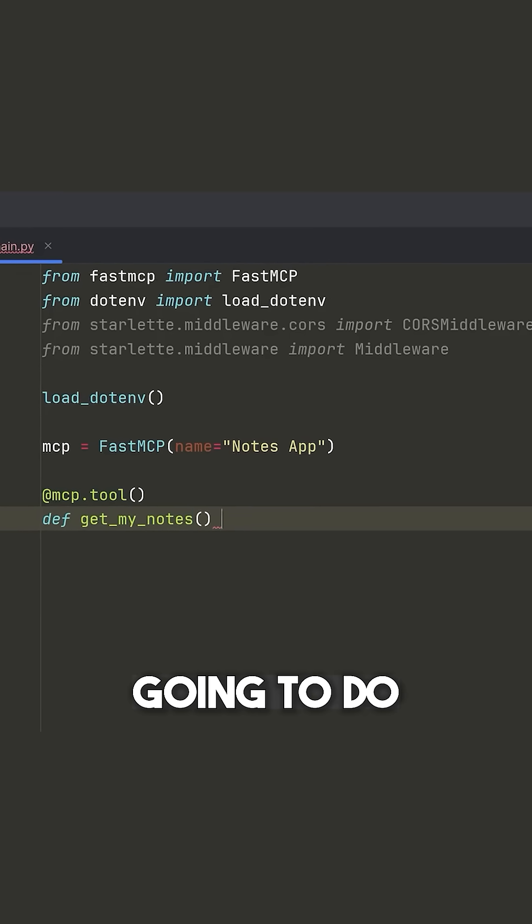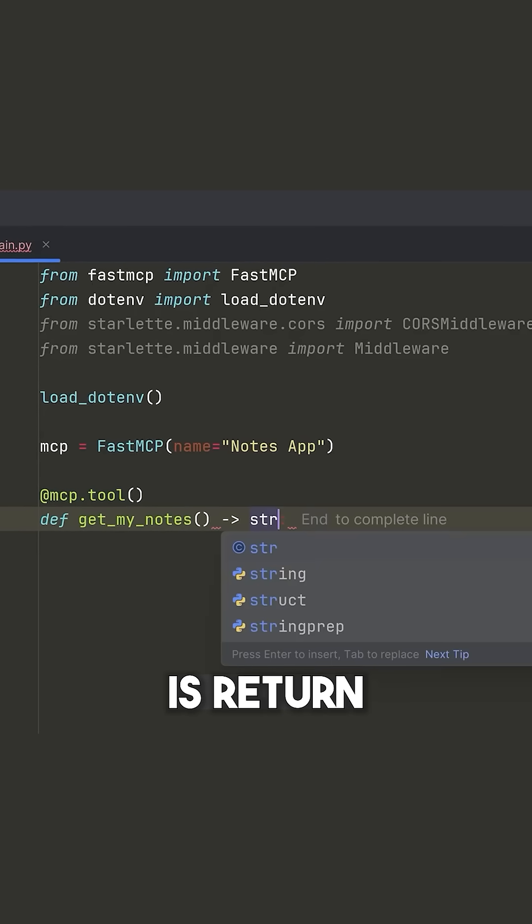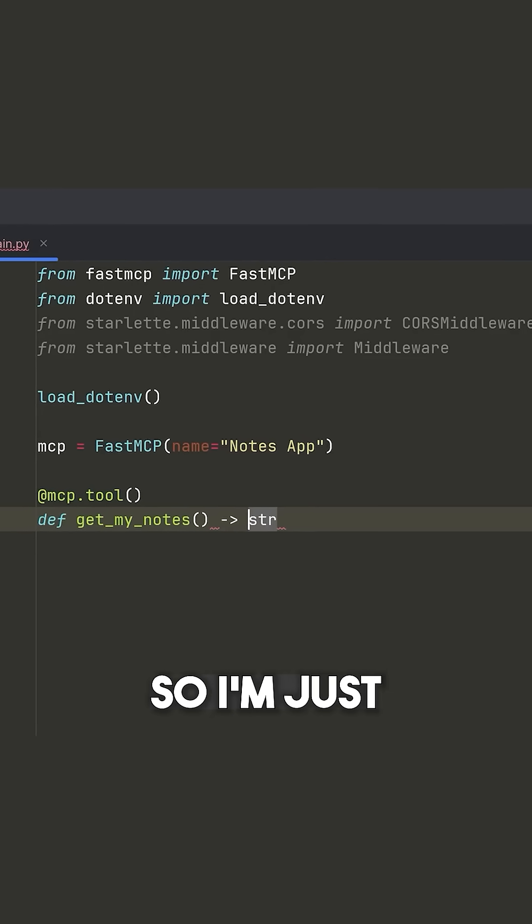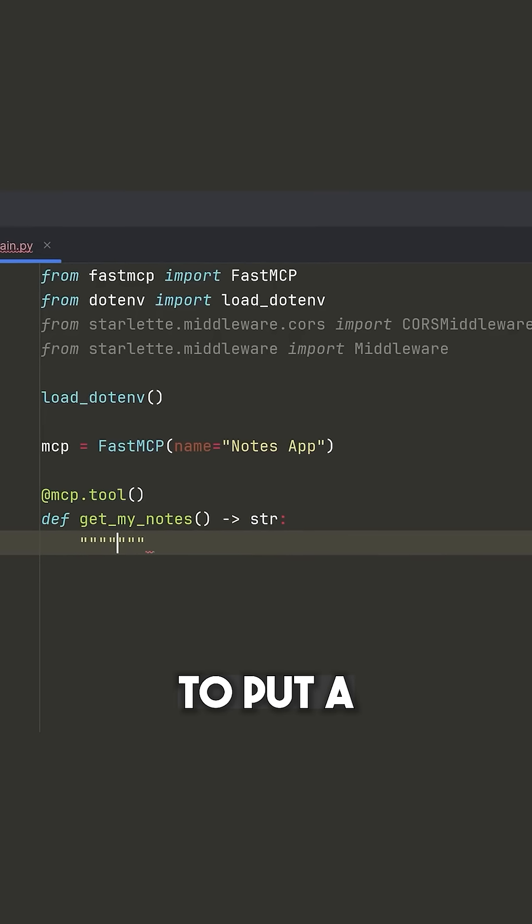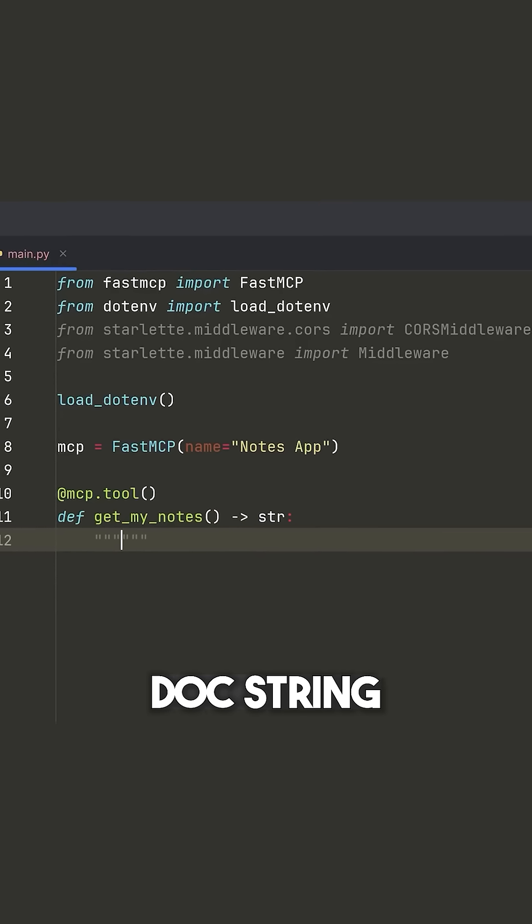Then what this is going to do is return a string. So I'm just going to specify the Python type hint here, and then I'm going to put a docstring.